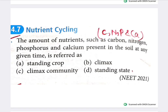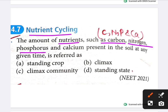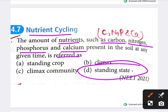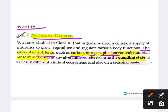Next question on nutrient cycling: the amount of nutrients such as carbon, nitrogen, phosphorus, and calcium present in the soil at any given time is referred to as what? The answer is standing state. When you study the ecosystem chapter in NCERT, you will learn about standing state in nutrient cycling.